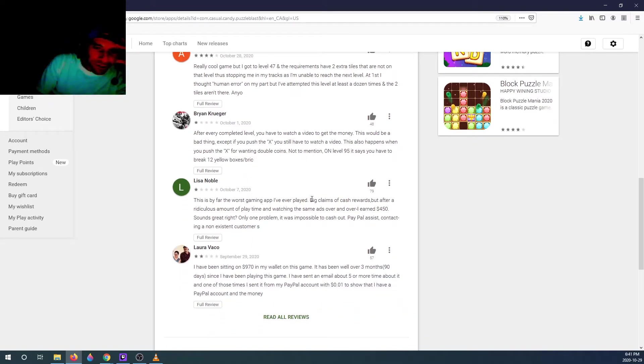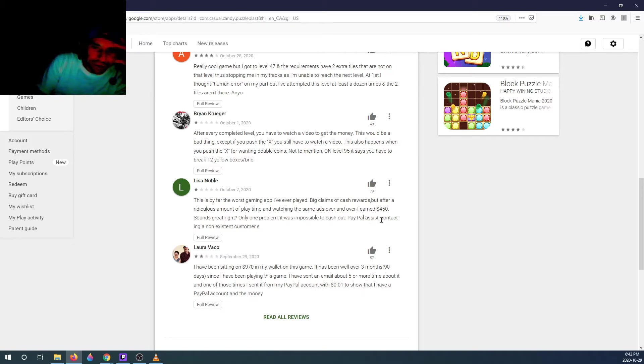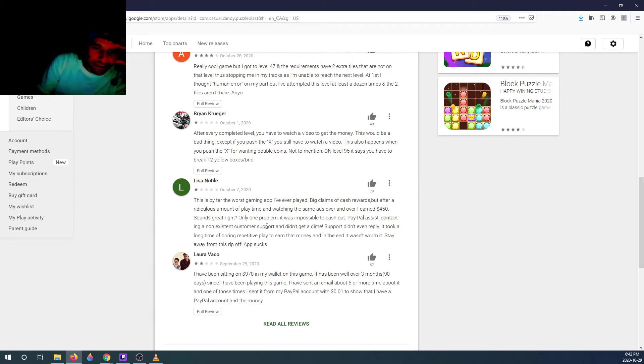This is by far the worst gaming app I've ever played. Big claims of cash rewards, but after a ridiculous amount of play, earned 450 dollars. Sounds great, right? Only one problem: it was impossible to cash out. PayPal assist contacting a non-existent customer support and didn't get a dime. Support didn't even reply.